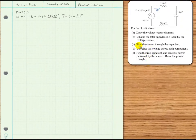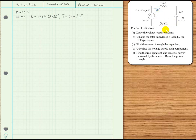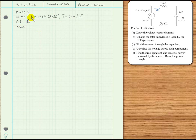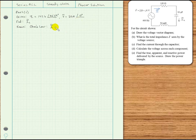For part C, we are asked to find the current through the capacitor. Since it's a series circuit, the current through the capacitor is the same as the total current. So we just need to find the total current. We can use Ohm's law in phasor form: I = V / Z.